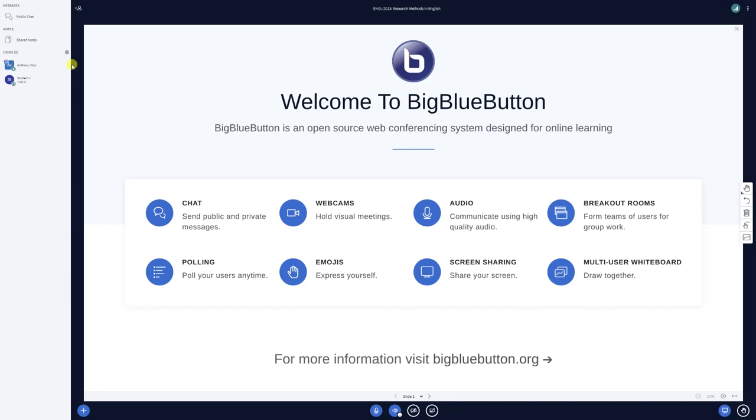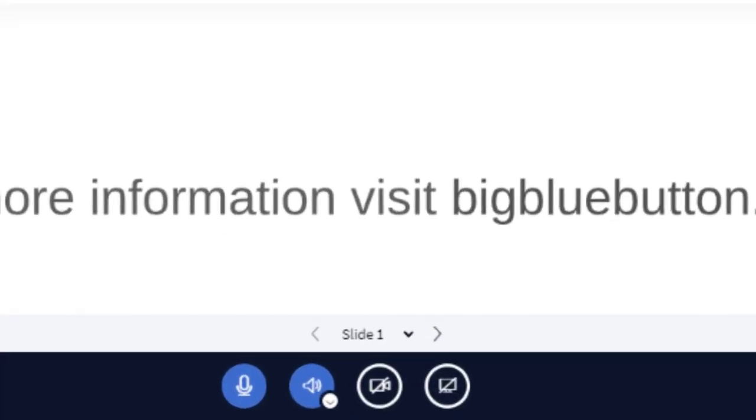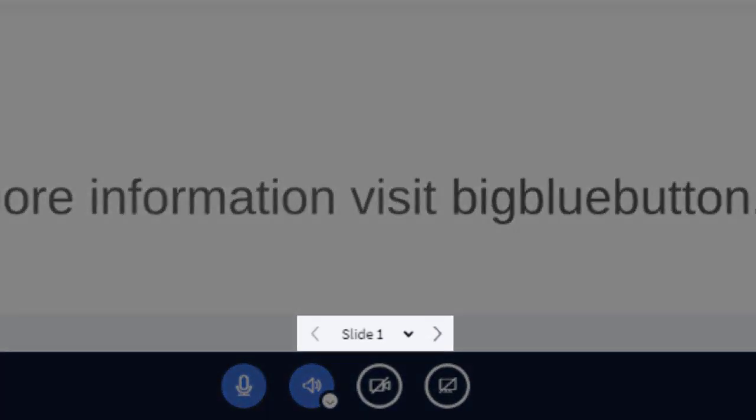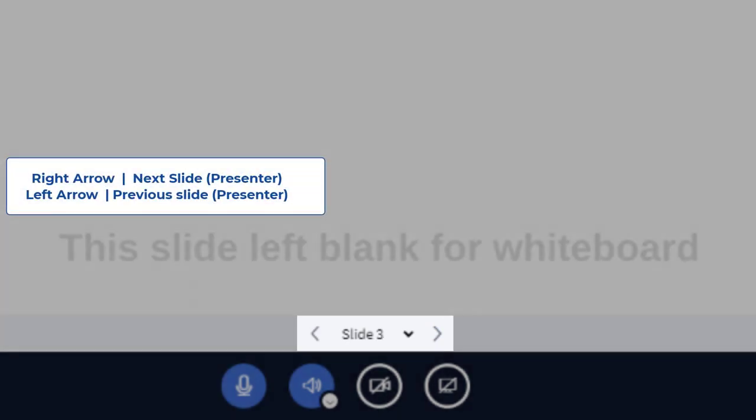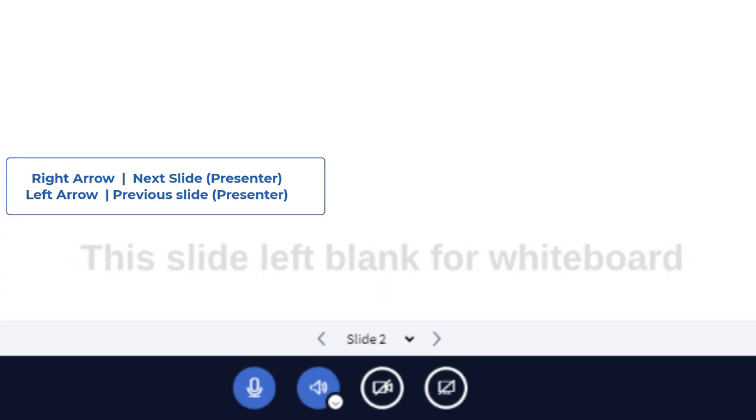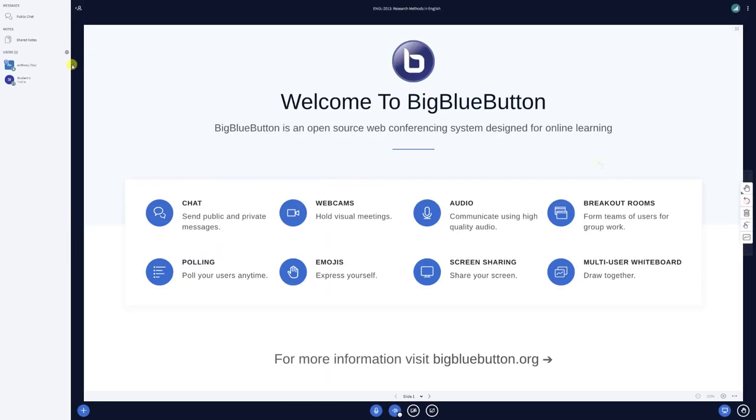If you're the presenter, you can quickly navigate through your presentations by using the keyboard arrows to move between slides. Intuitively, the right arrow will advance to the next slide, while the left arrow will revert to the previous slide.